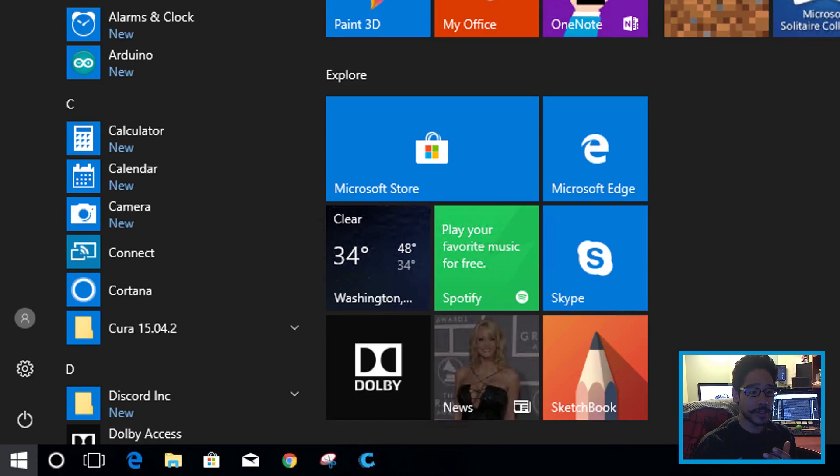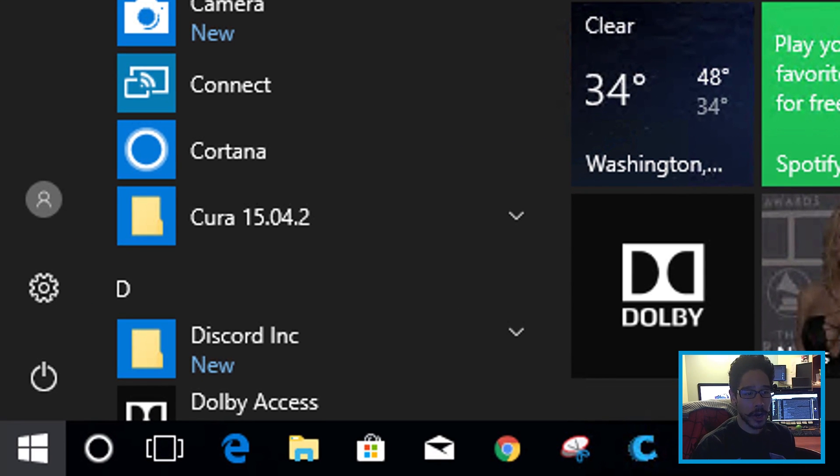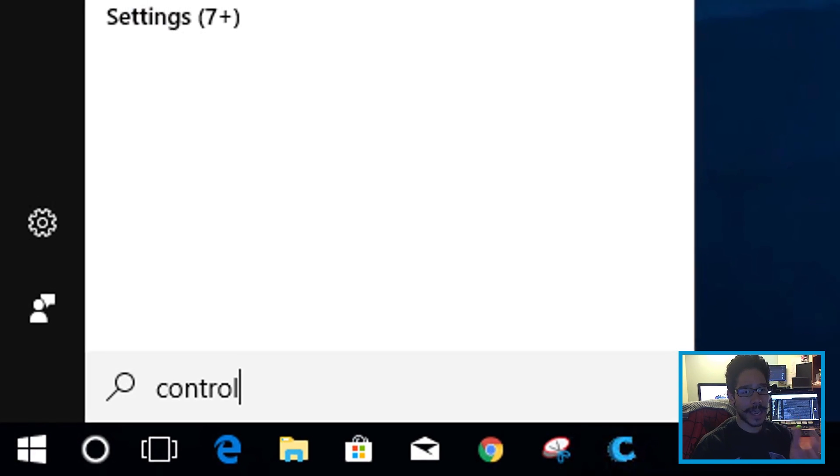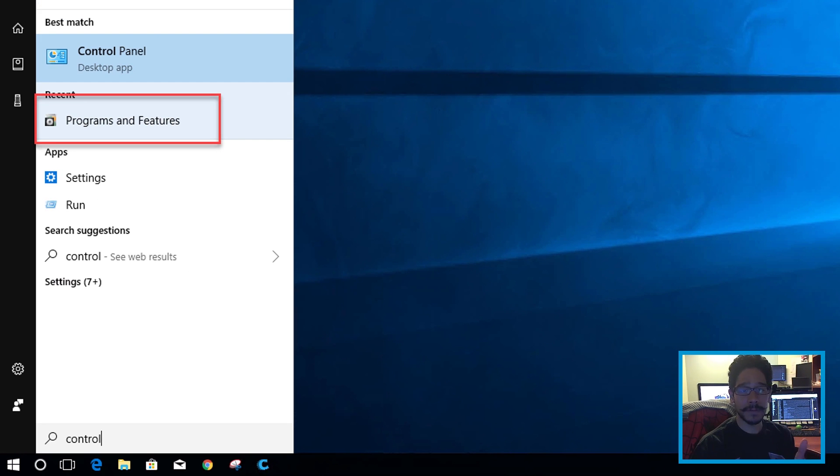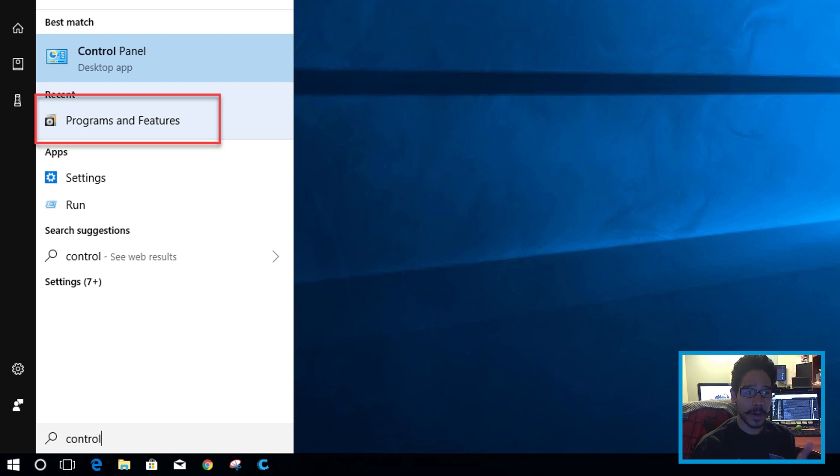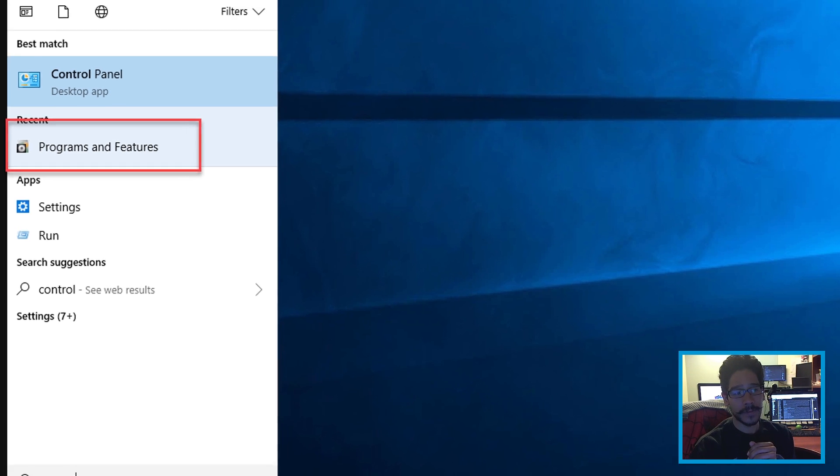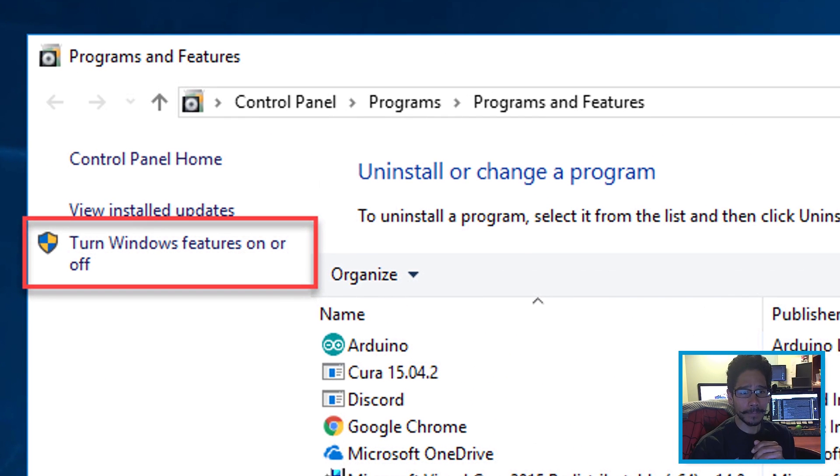First thing you need to do is click on Start and start typing in 'programs and features' or 'control panel'. But the option we want is Programs and Features—click on that.